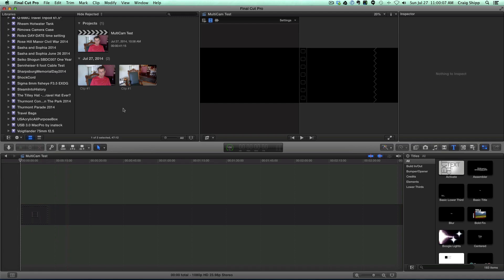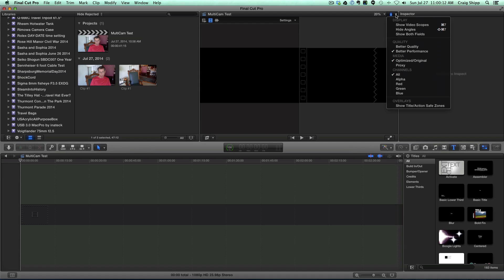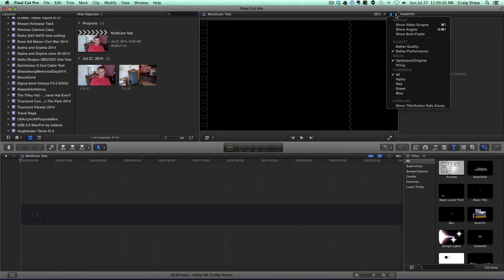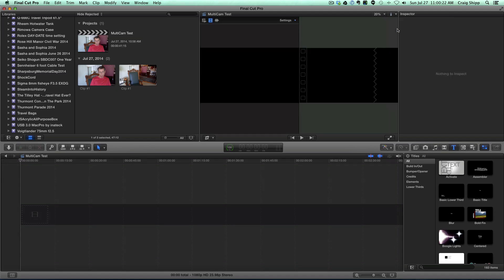So we have clip one and clip two and I changed the view here to angle viewer. And here's hide angles to go back. So here's what I did. I just changed it to show angles.